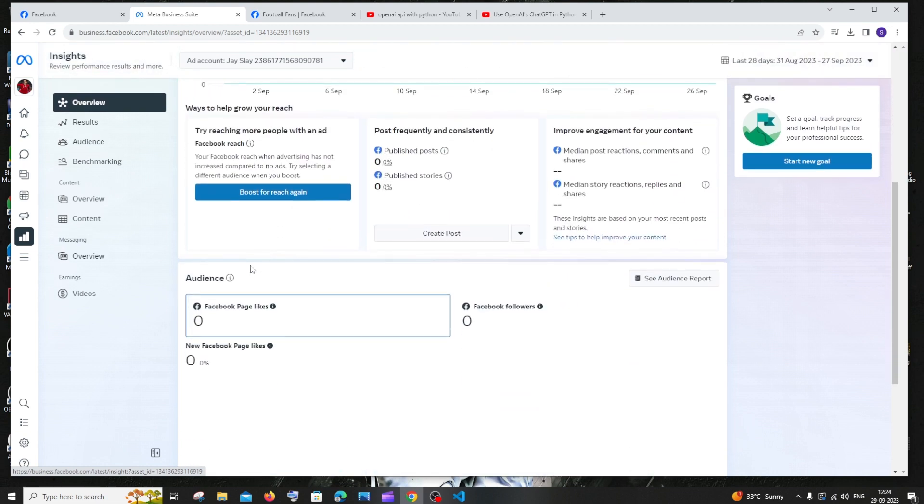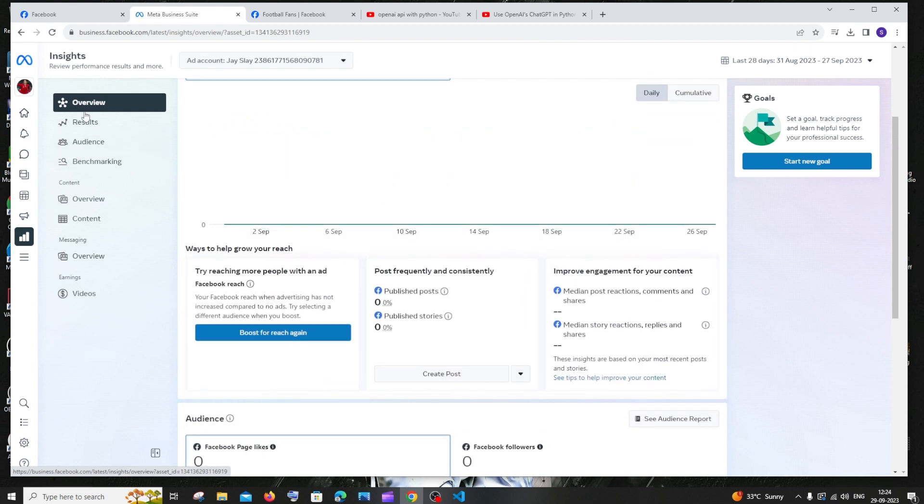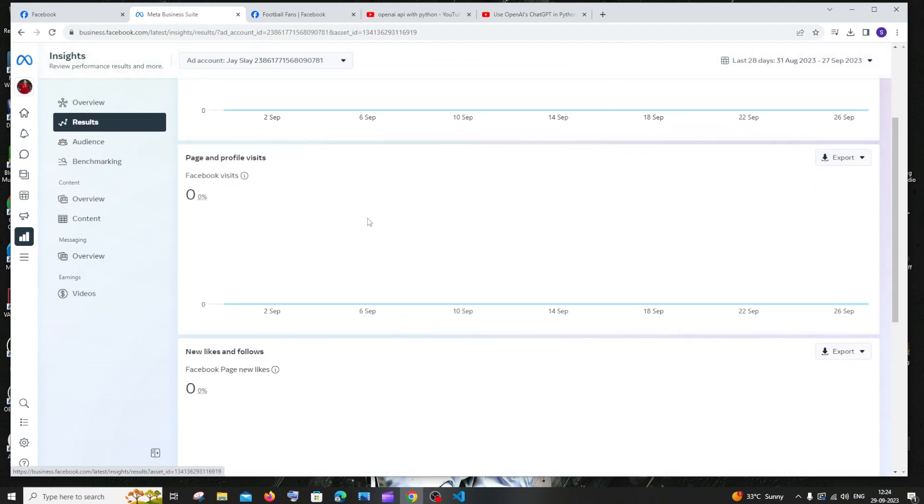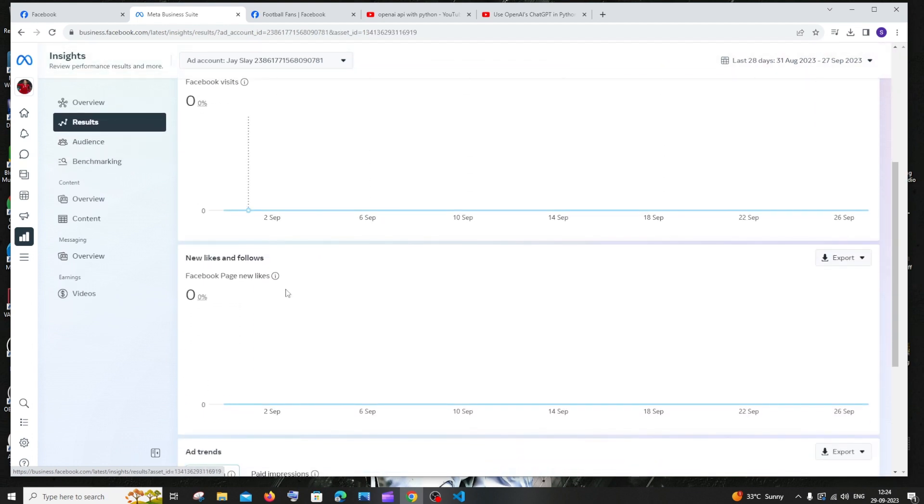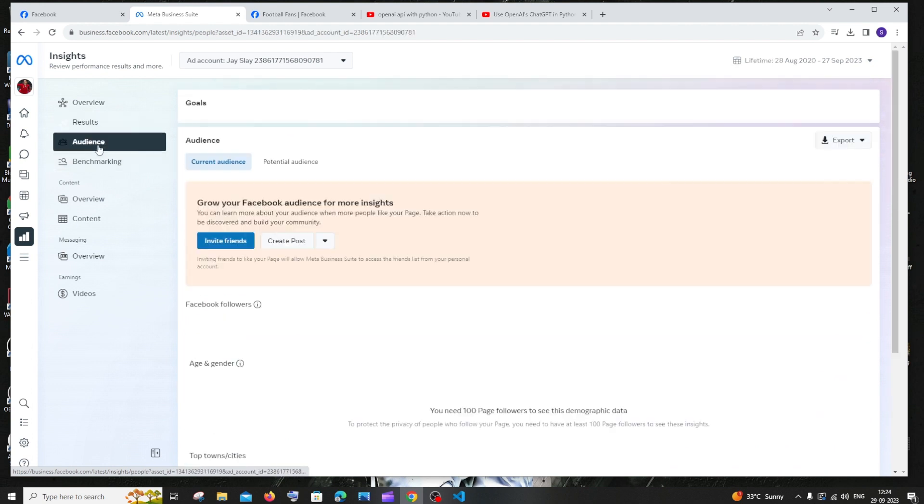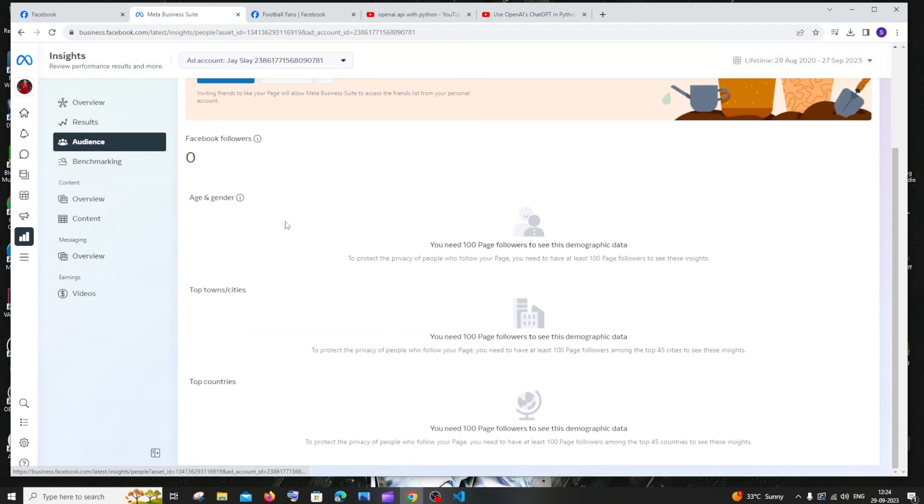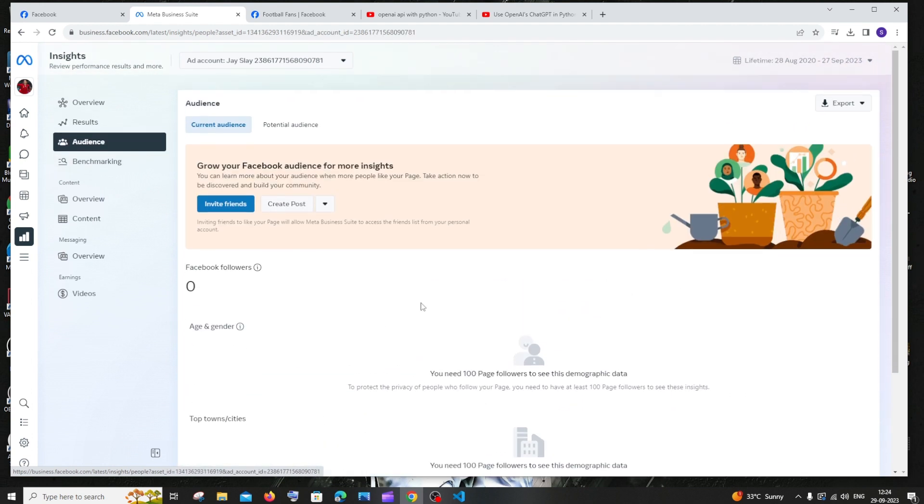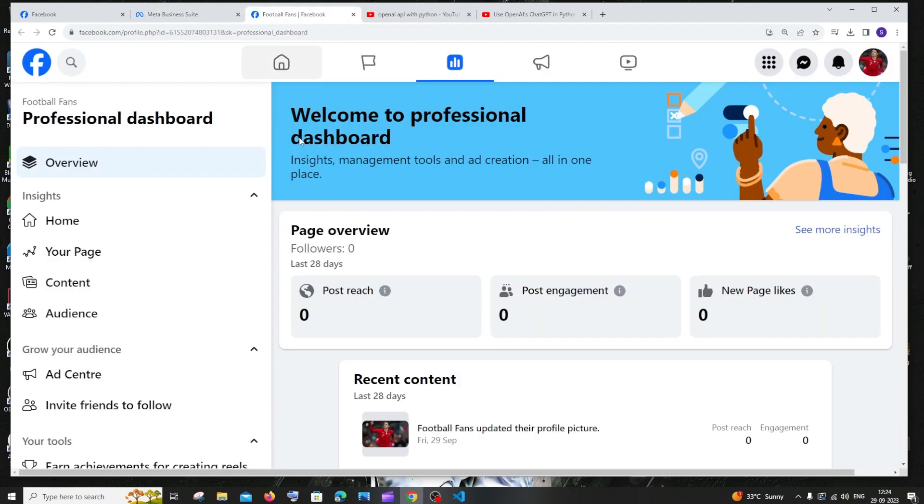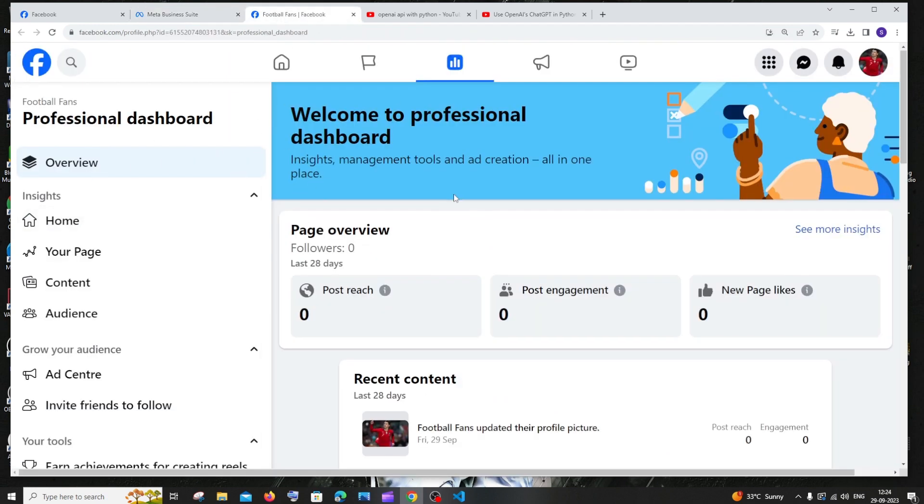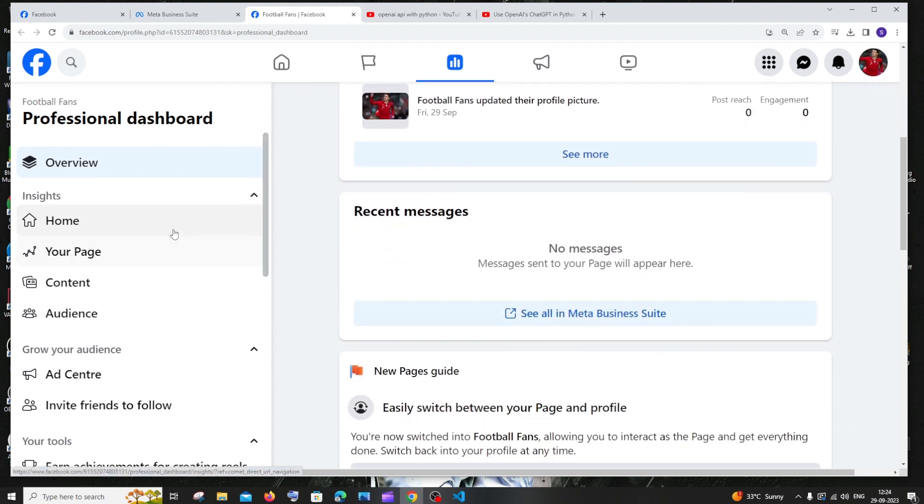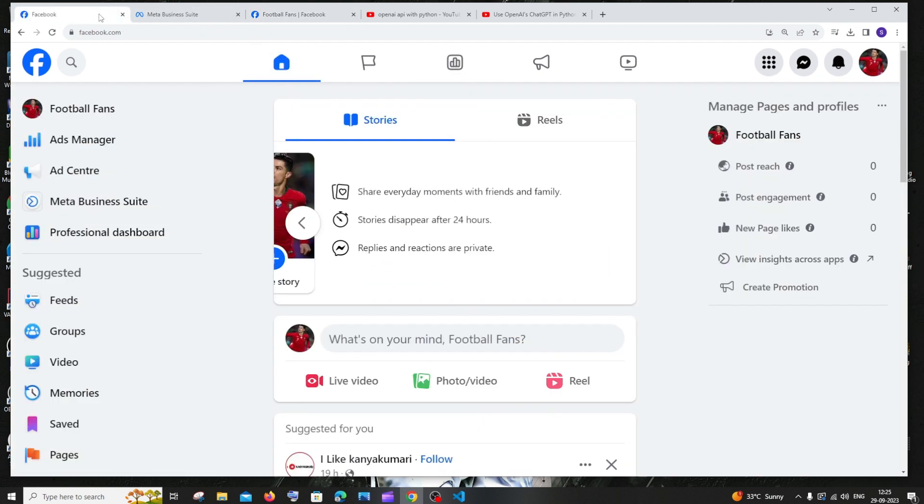Here you can see the audience, the followers, the Facebook likes, the results, Facebook reach, profile visits. Everything. Literally everything. From audience, their location, their age and gender, countries. We will be literally getting everything here. The same thing applies with professional dashboard also. We'll be getting a similar interface where we can see our analytics.